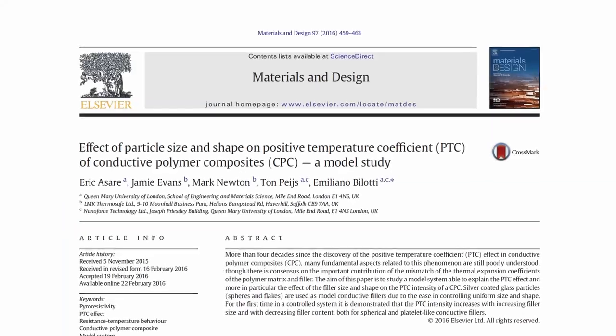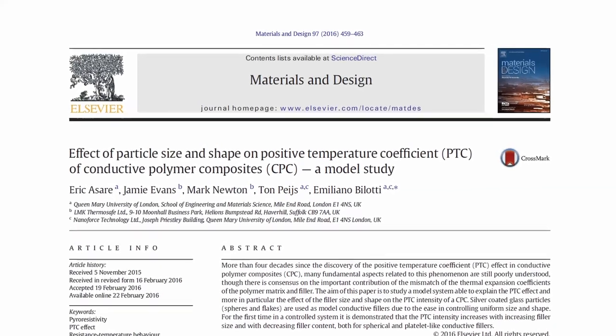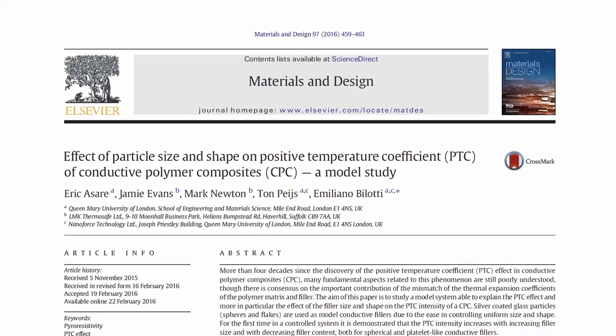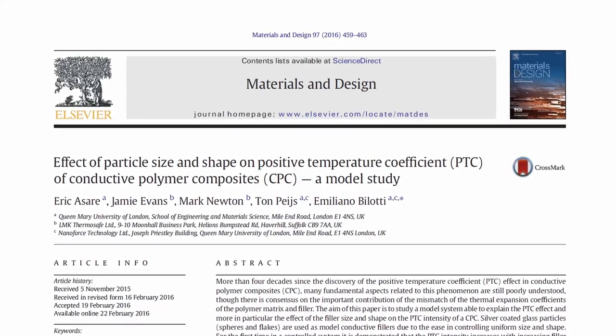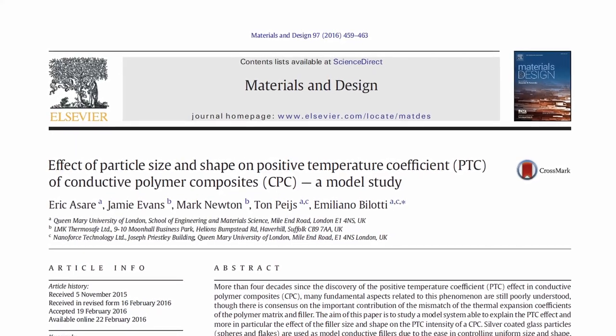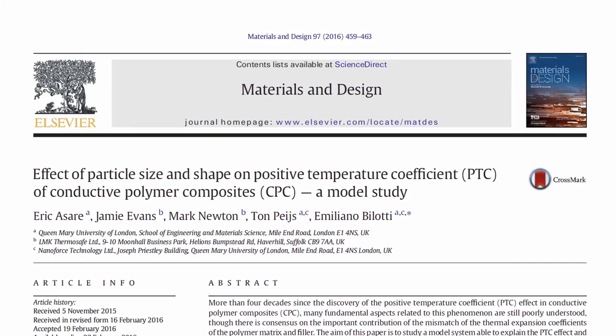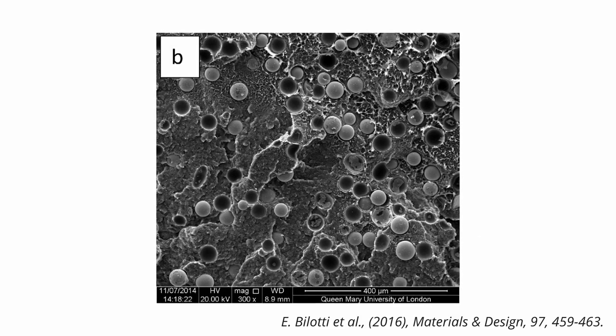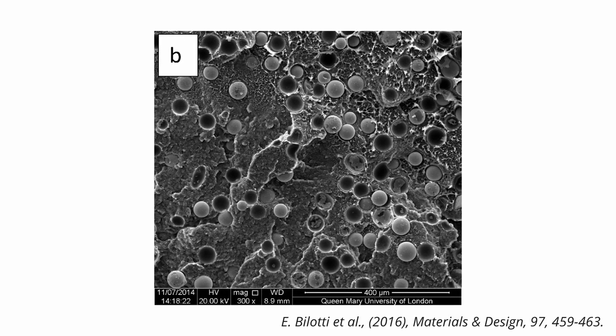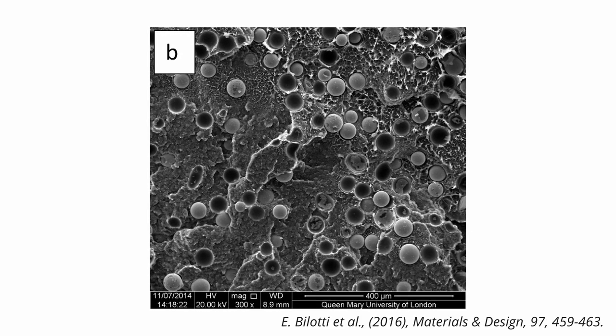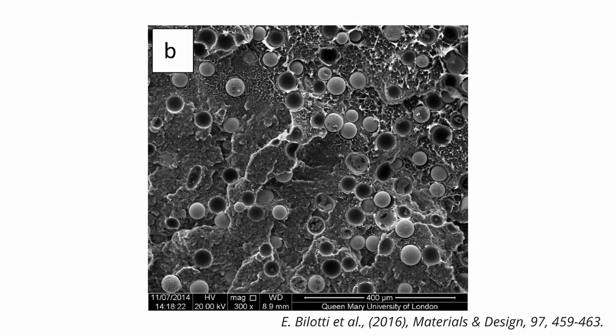The small carbon particles in a polymer matrix are hard to distinguish in a scanning electron micrograph. So there is a nice work from Emiliano Bellotti and his co-authors that studies the influence, shape, and size of the conductive particles using silver-coated glass particles.